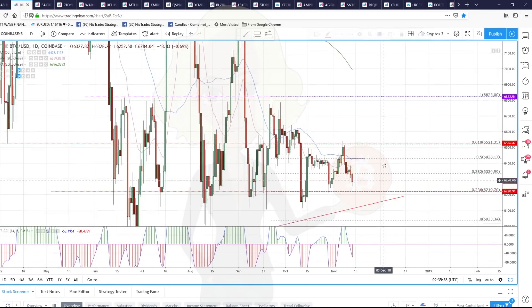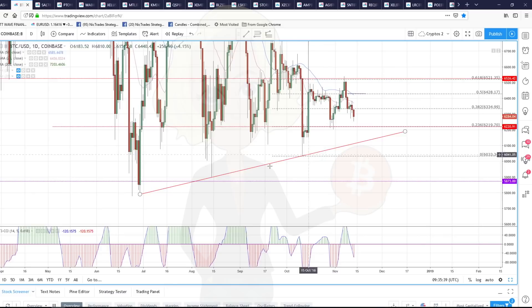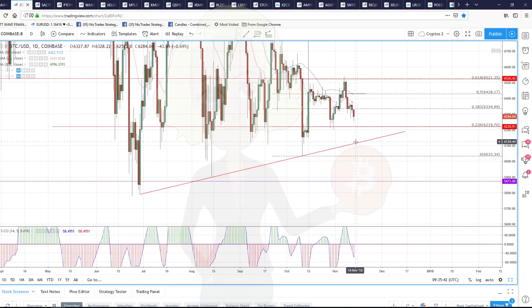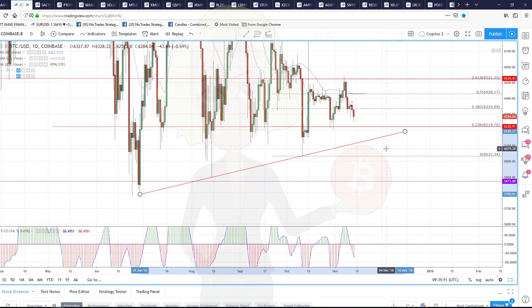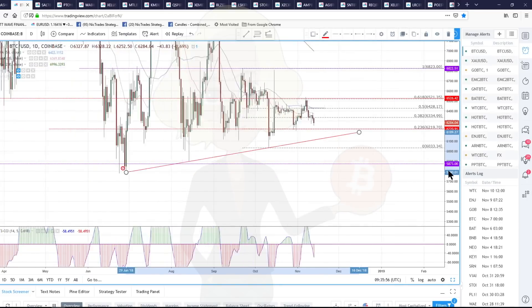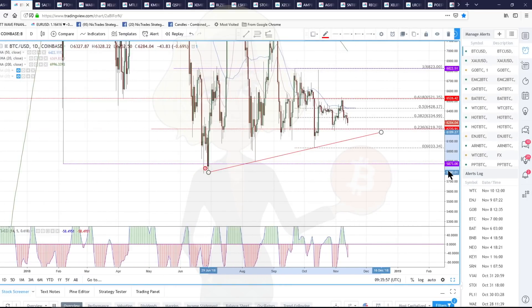If we break 6,220, we've already got three touches of this trend line down here. We're going to test it again around 6,100. Below 6,100, we need a big fat alert on this trend line because that's the breakdown of our triangle — our wedge consolidation — that we've been waiting for.